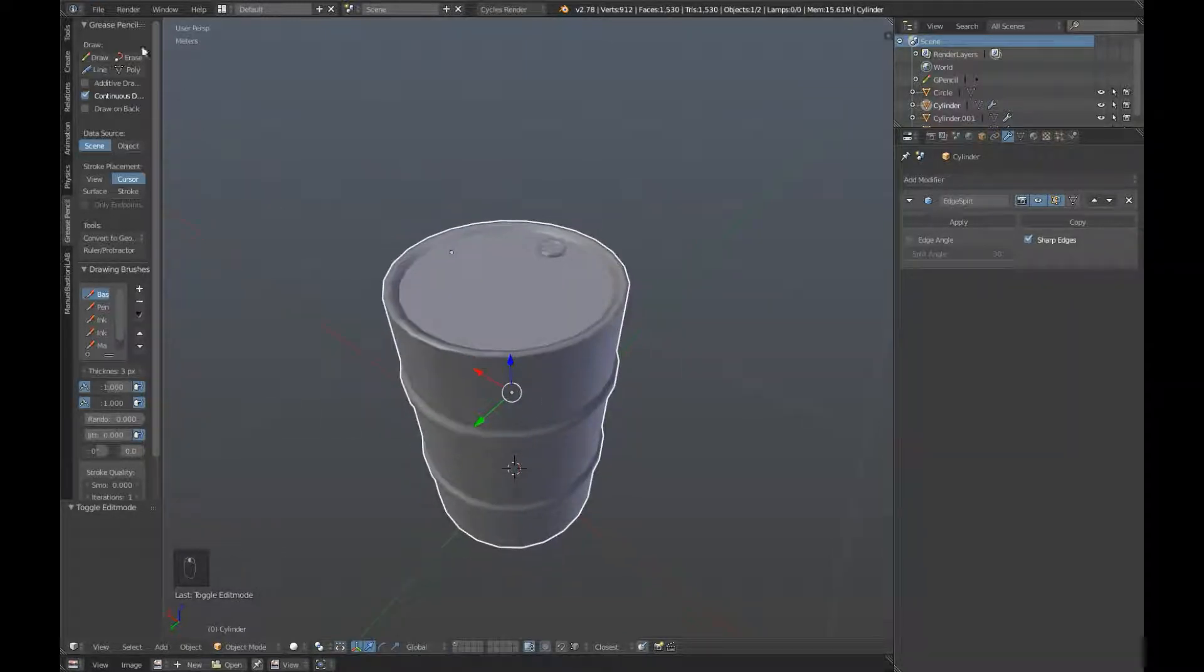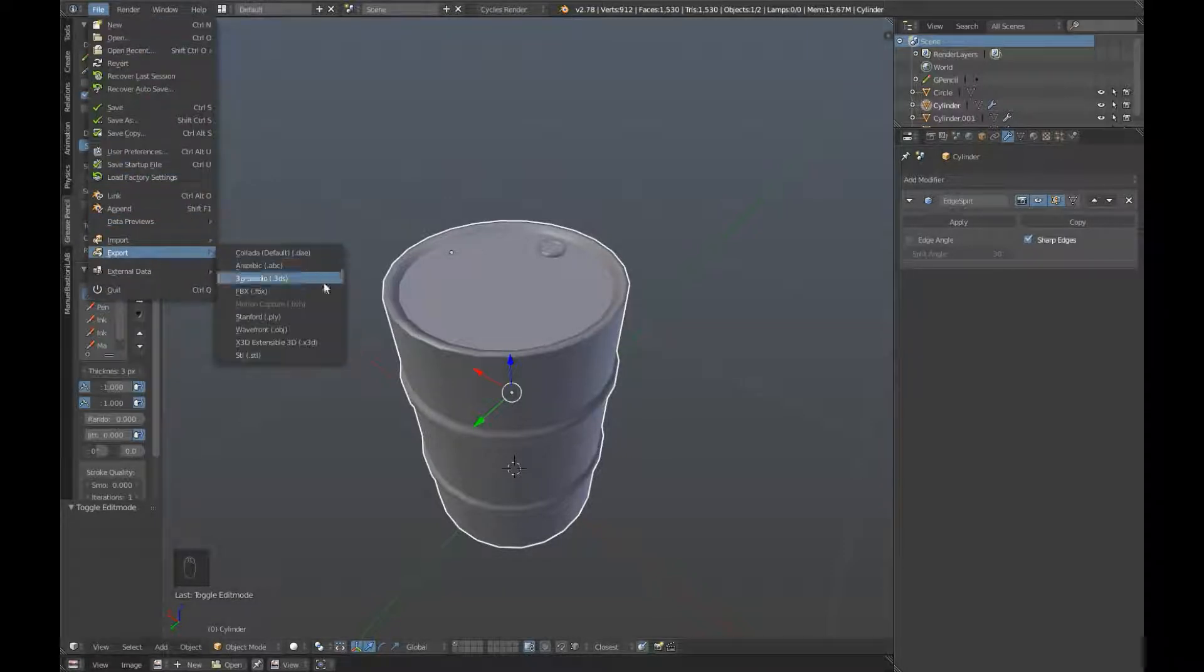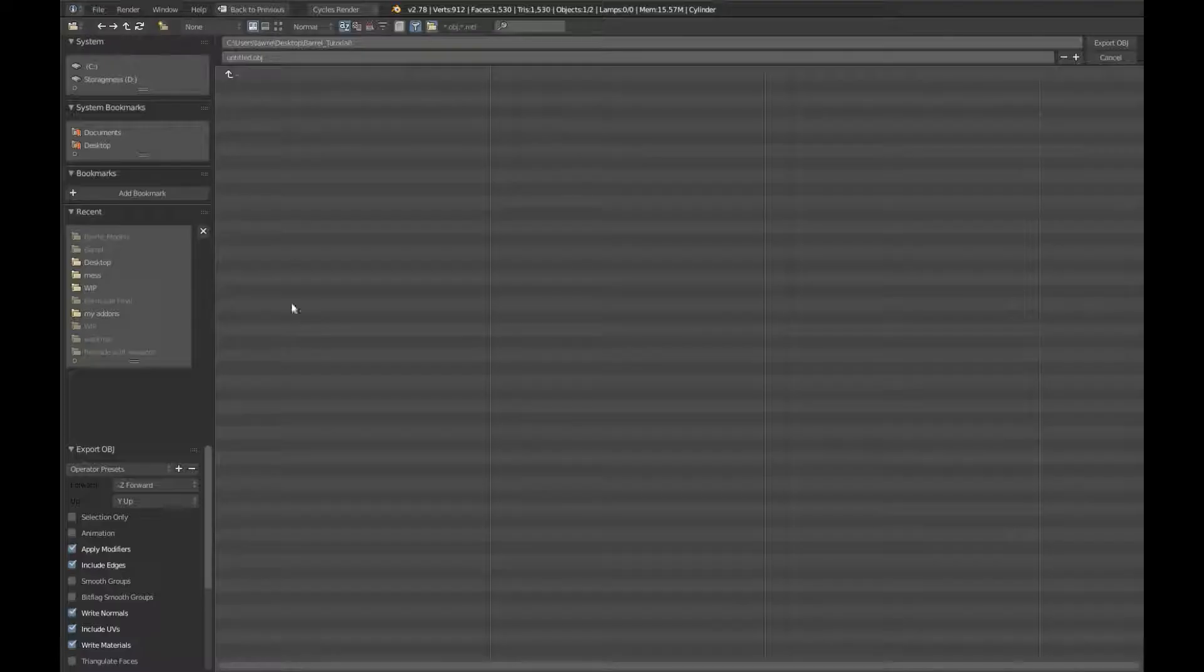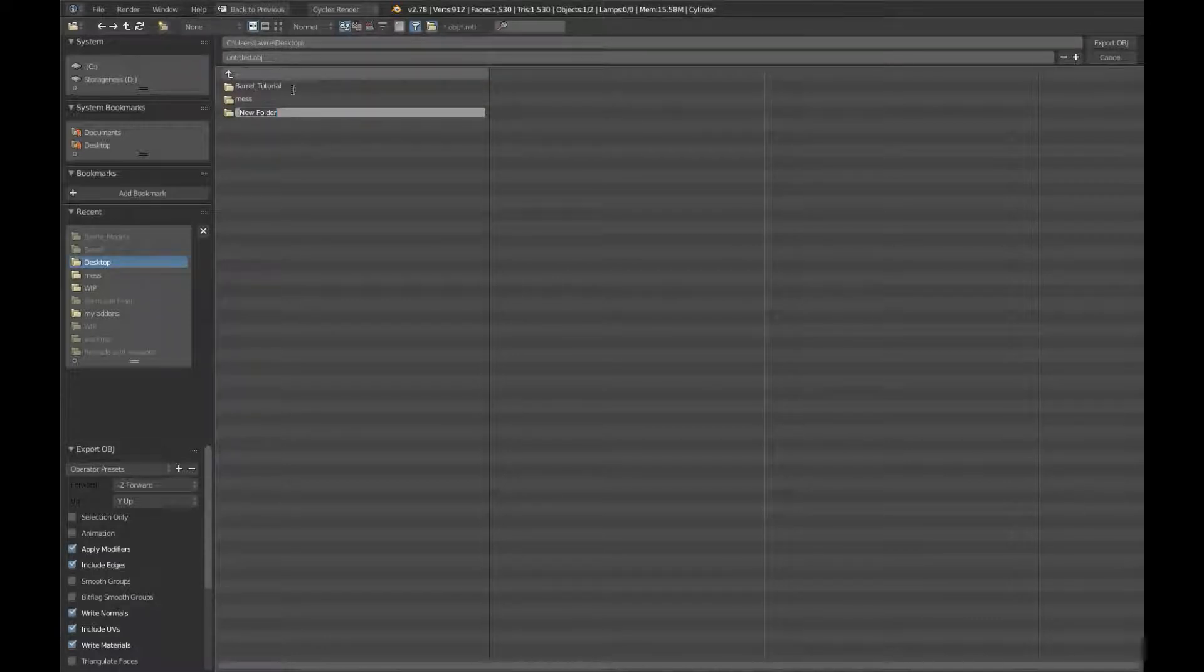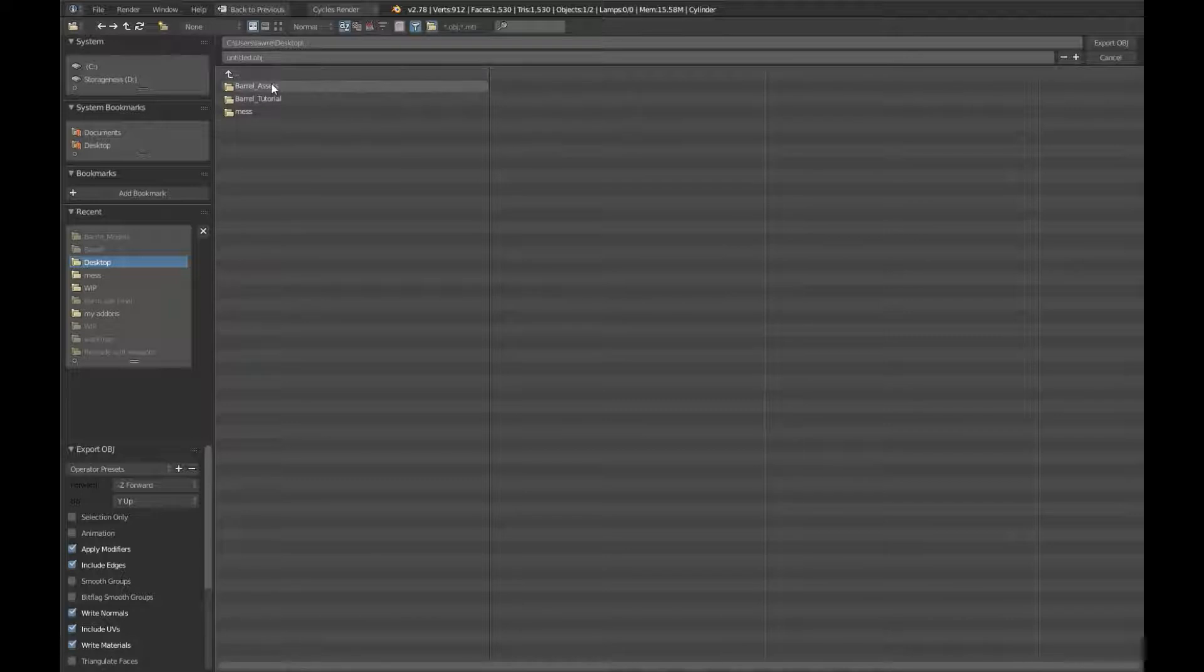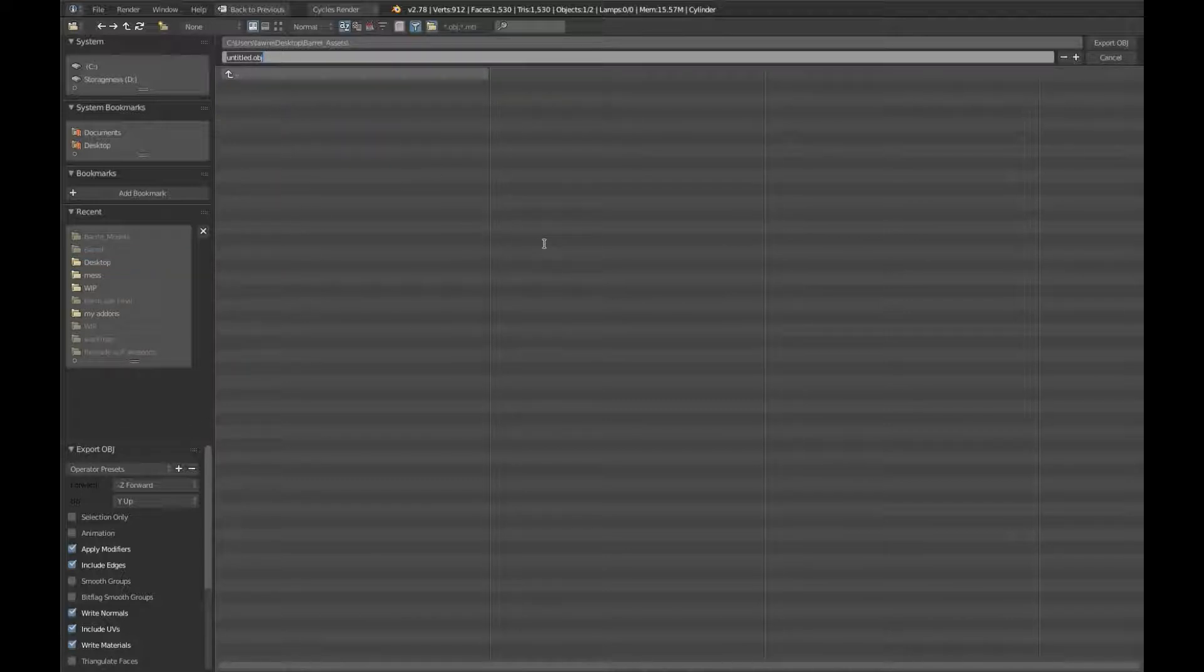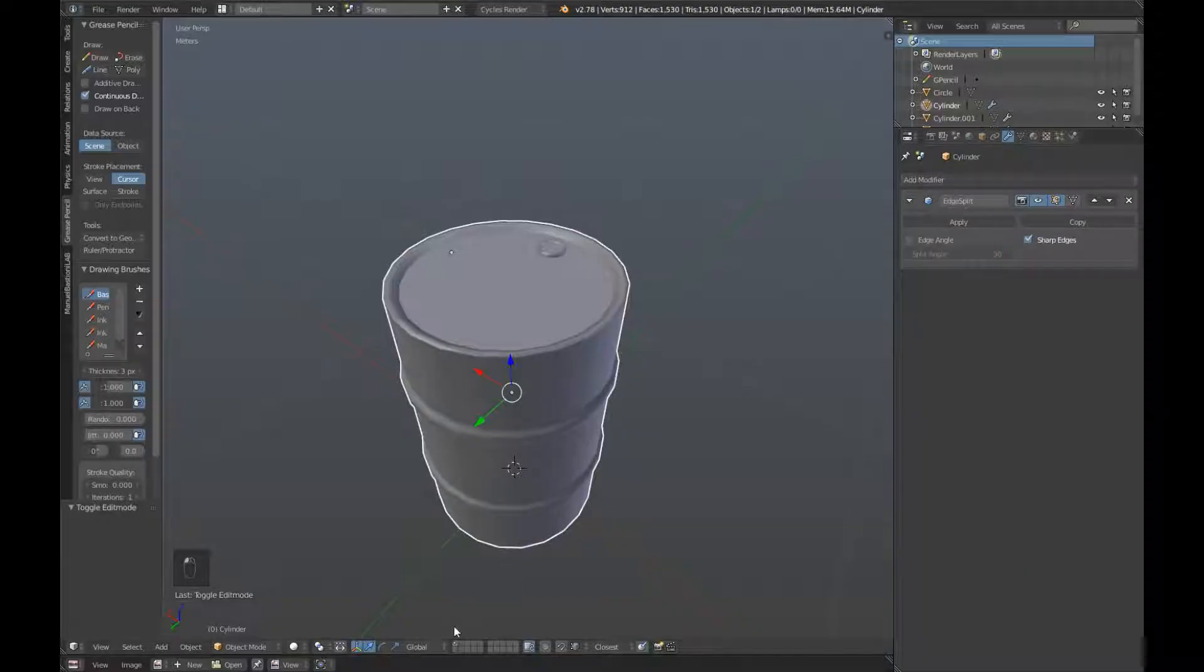So now we're going to export. So select your high poly, press file, export, and obj. We're going to create a new folder on our desktop, and call it barrel underscore assets. There we are, and enter it, and we're going to call this one barrel underscore high poly. There we are, and down the bottom left, click on selection only, and export.